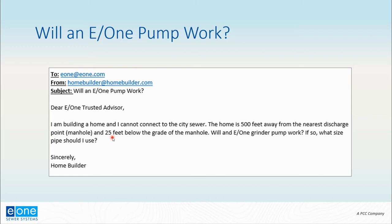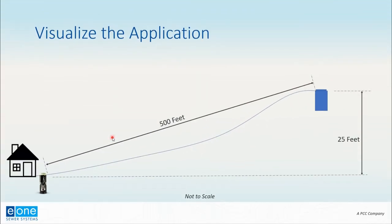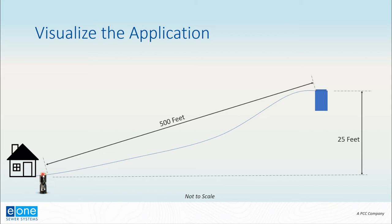The great news is we can definitely help figure this out, and I'm going to show you how to do it. But first, let's visualize the application. From the email we know that there's a home being built at the bottom of the hill, so we show our home here with the grinder pump station. From the email it said that the discharge was a manhole, so I'm just showing an image here of the manhole.